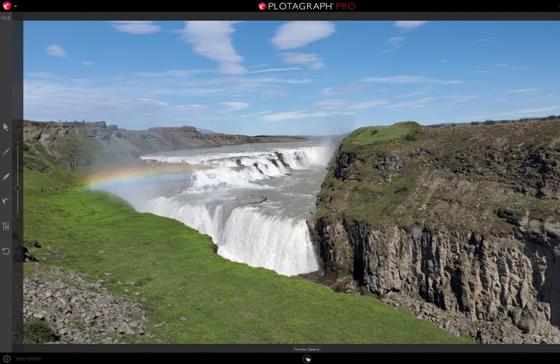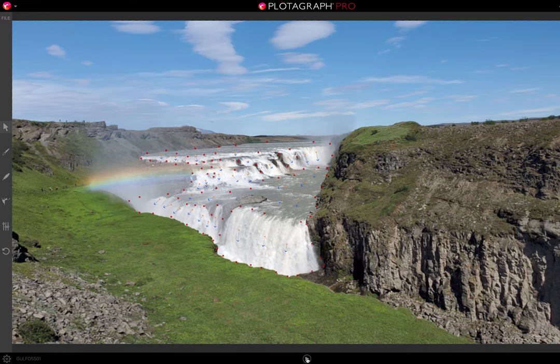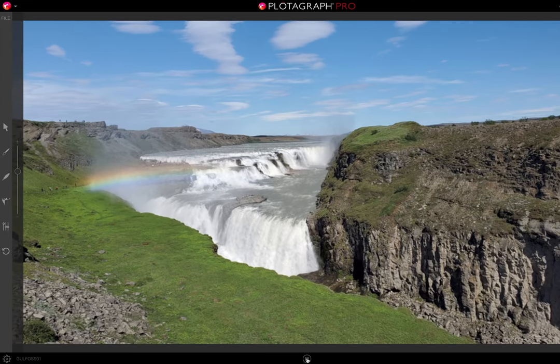So if you take a minute or two and think about the motion that your image needs, you can set up a bunch of animation points and stabilization points like I've done here. Now when I hit the play button, you'll see the motion.